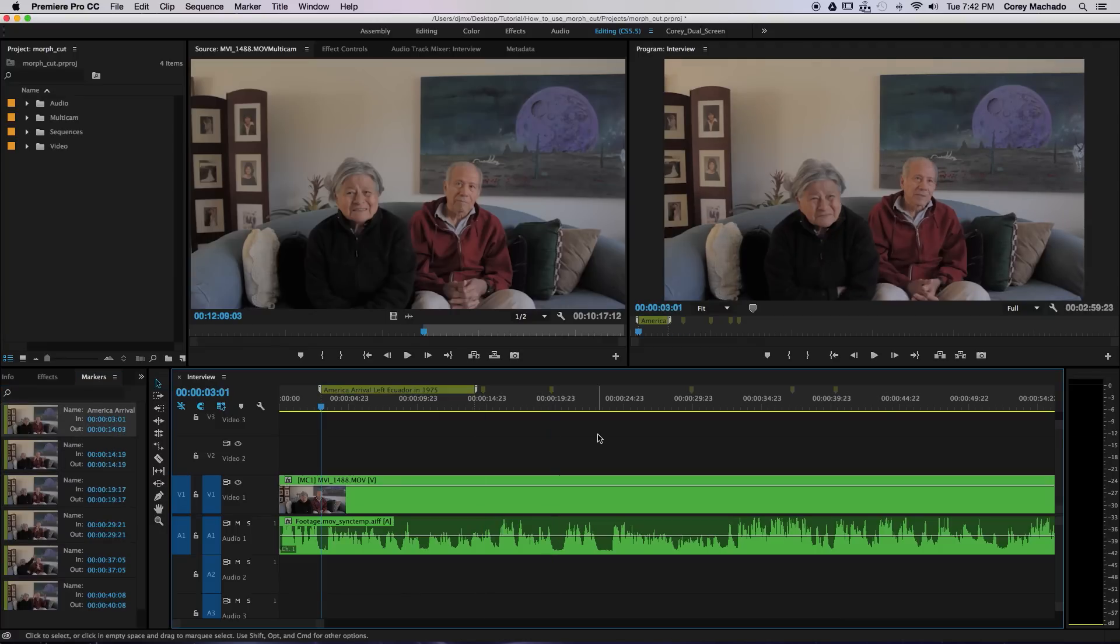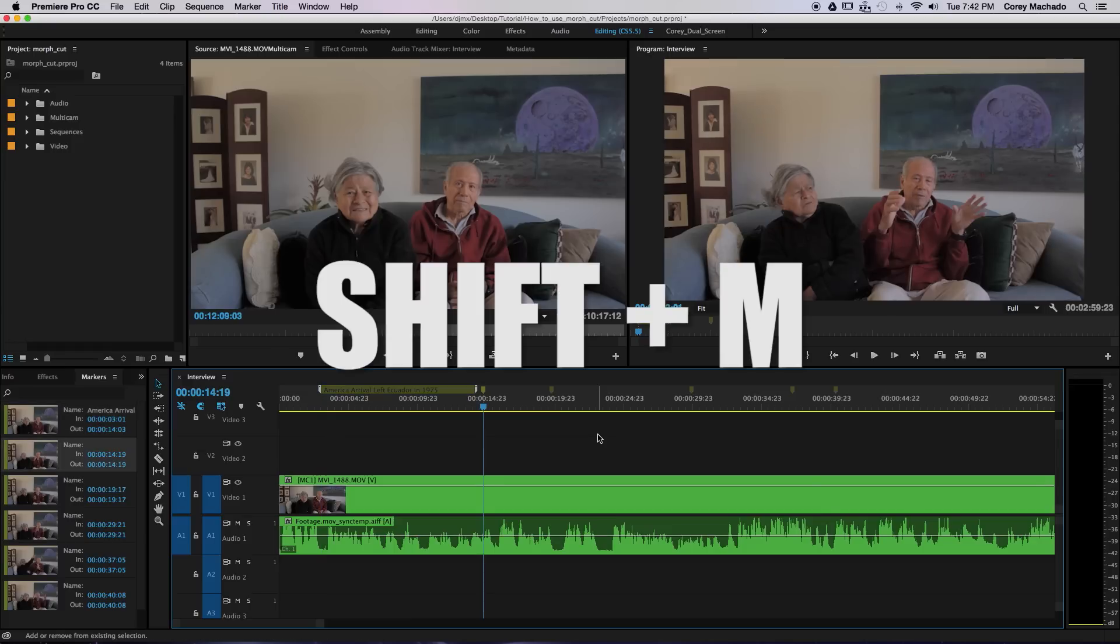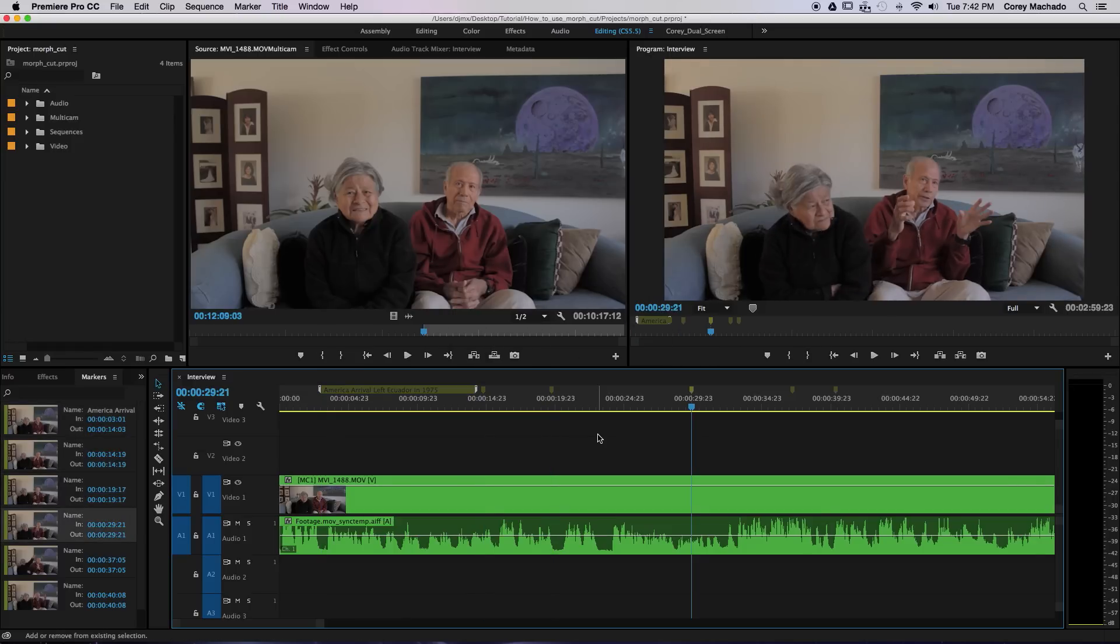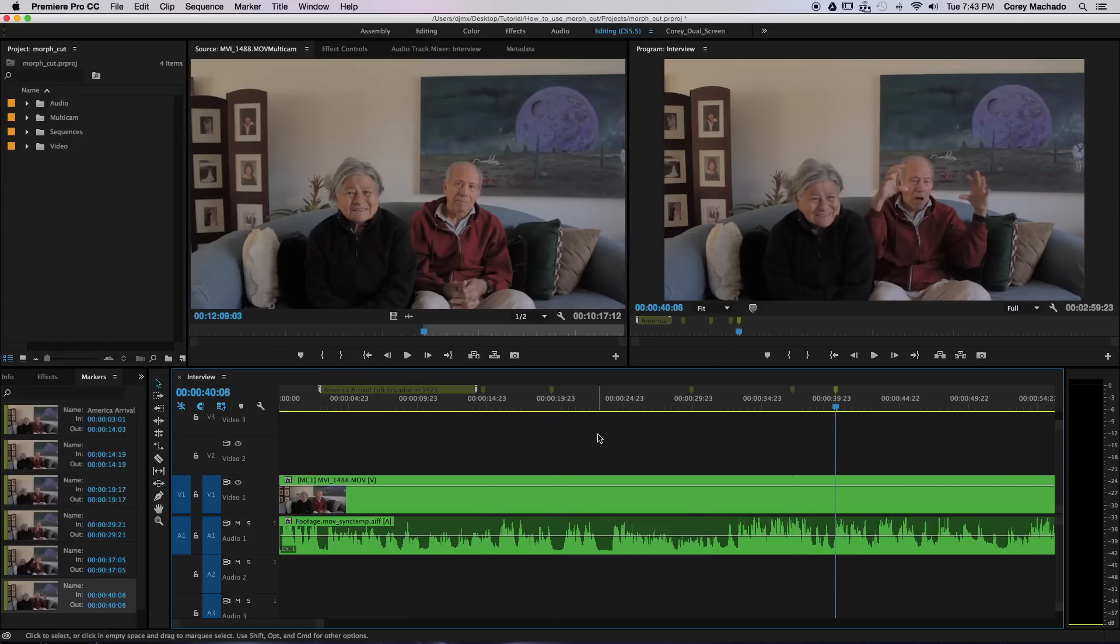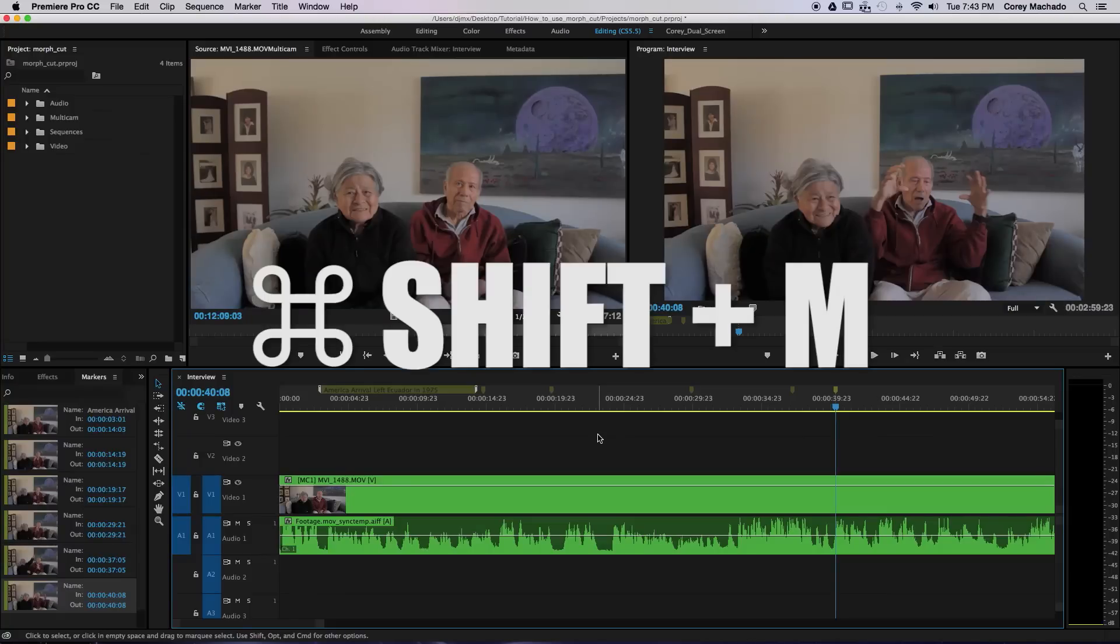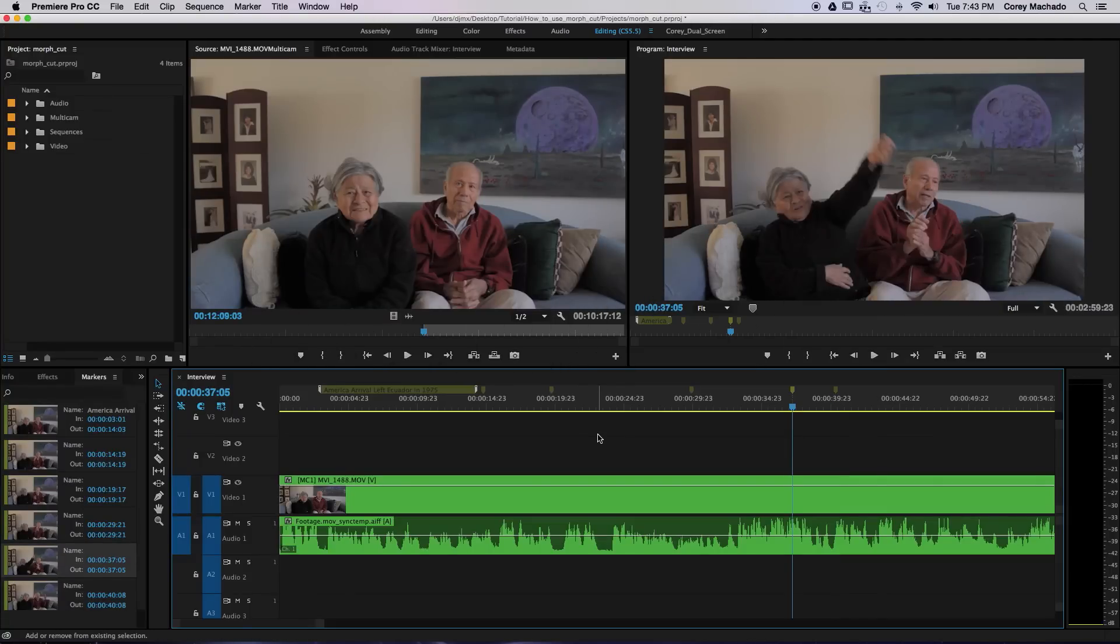You can also use the hotkey Shift-M to quickly navigate forward to the other markers in the timeline, or use the hotkey Command-Shift-M to navigate backwards.